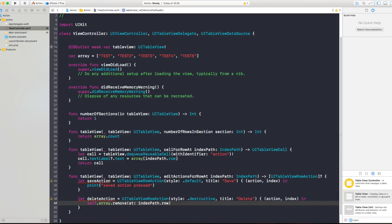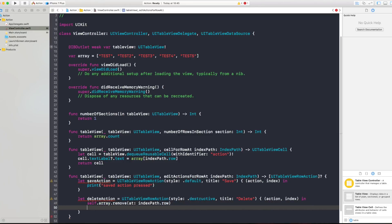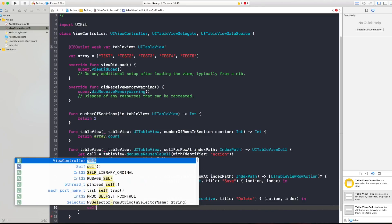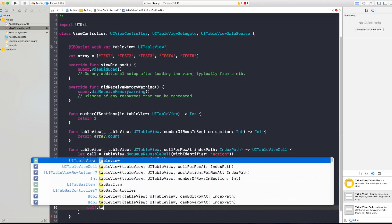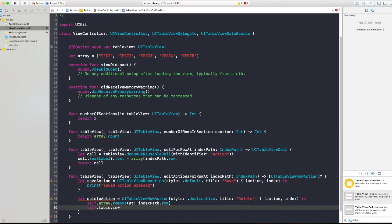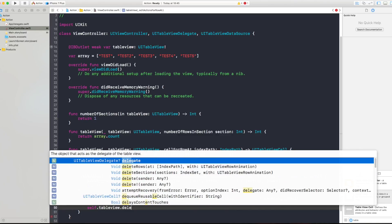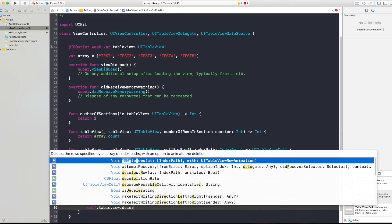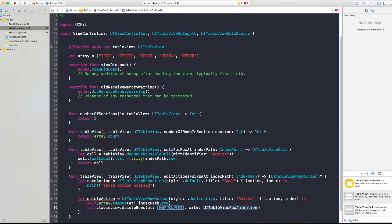So indexPath.row. So when you press the delete action it's gonna remove it from the array and also you want to say self.tableView.deleteRows. And that deleteRows accepts an array of index paths and we just want to insert one index path in there, the index path that we are currently selecting the action from.